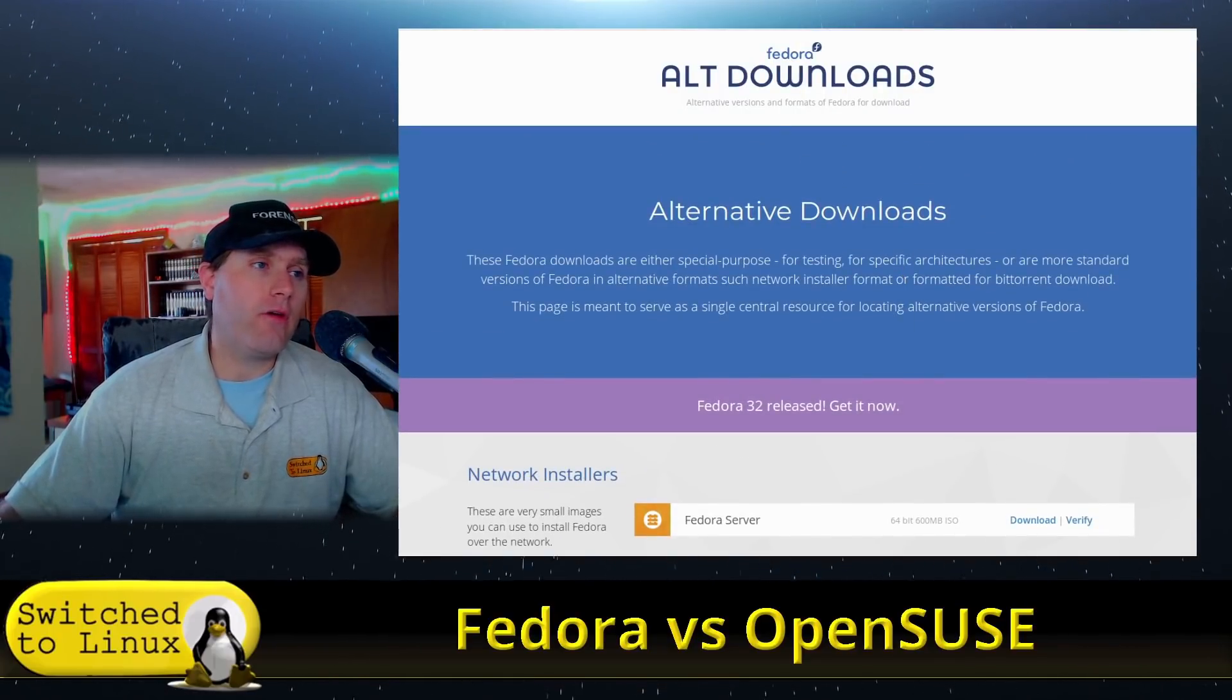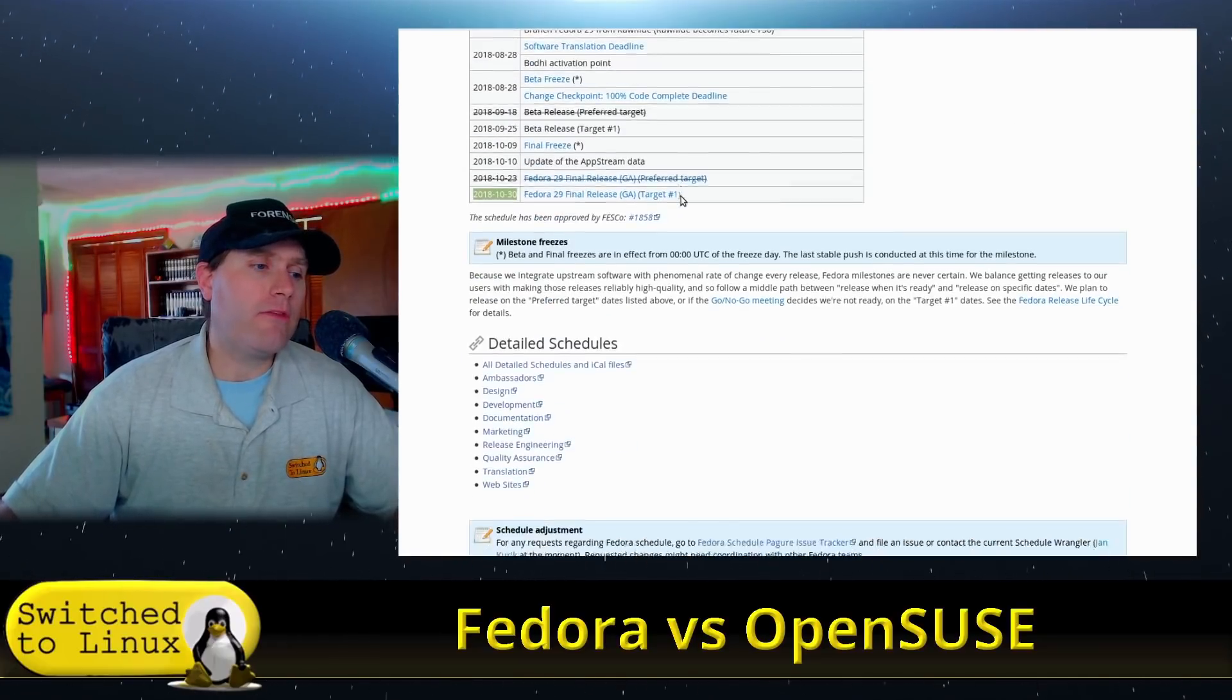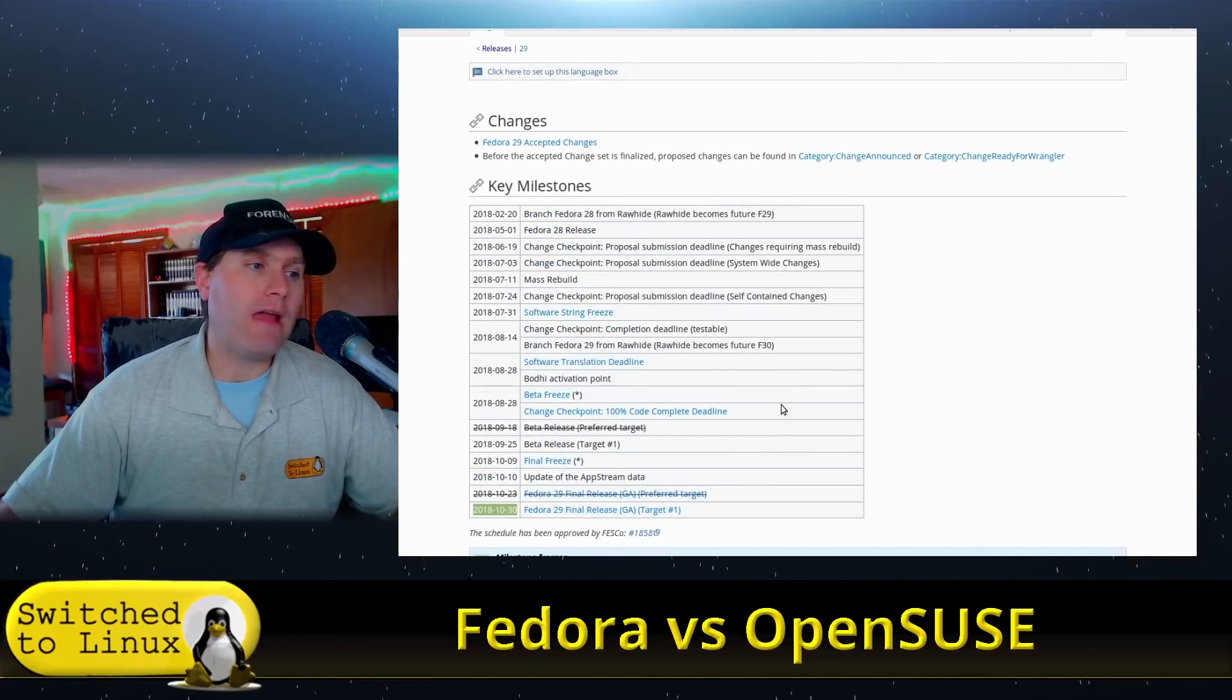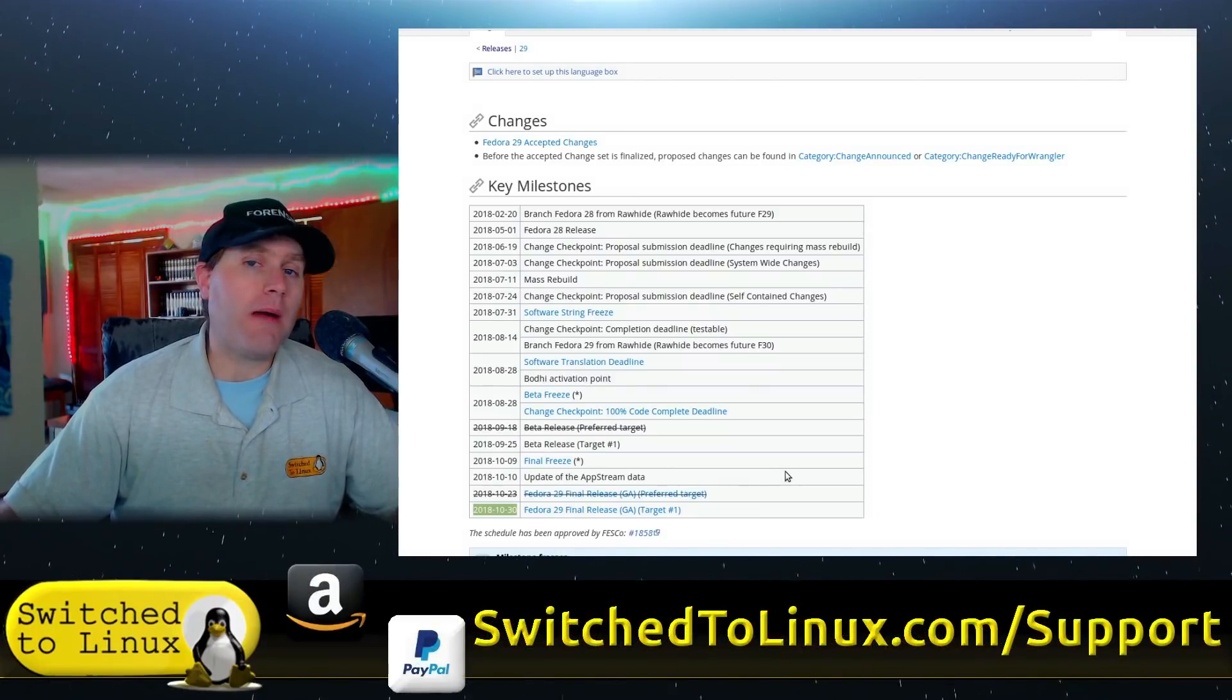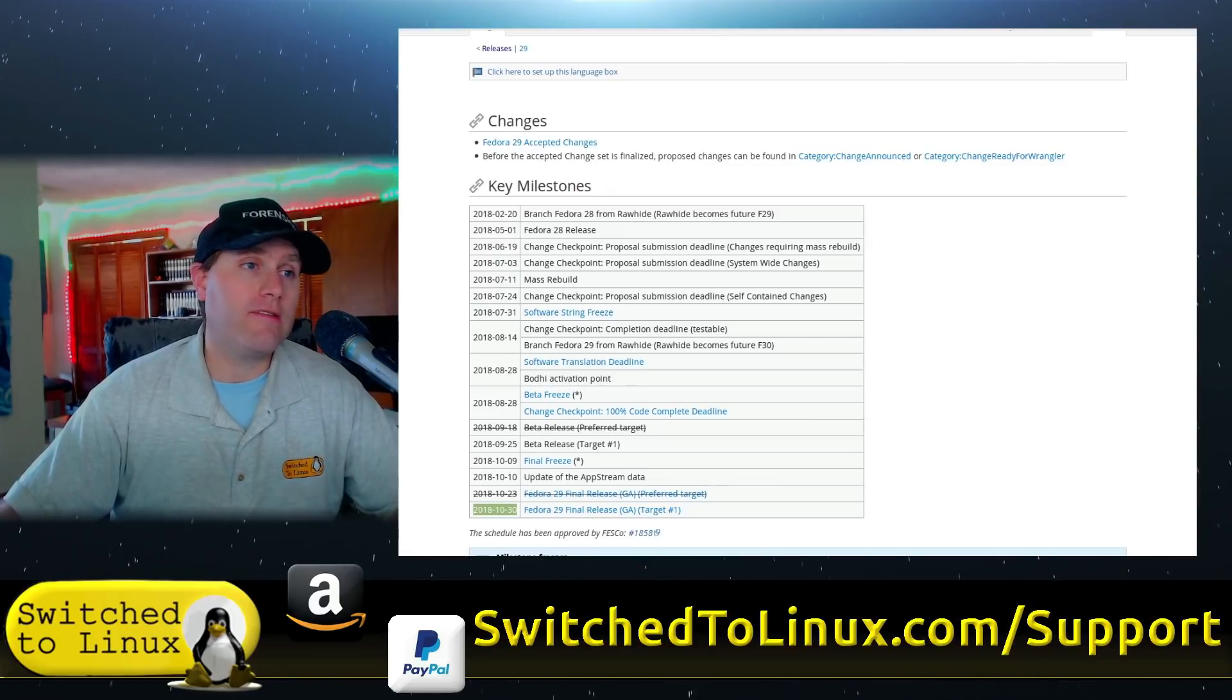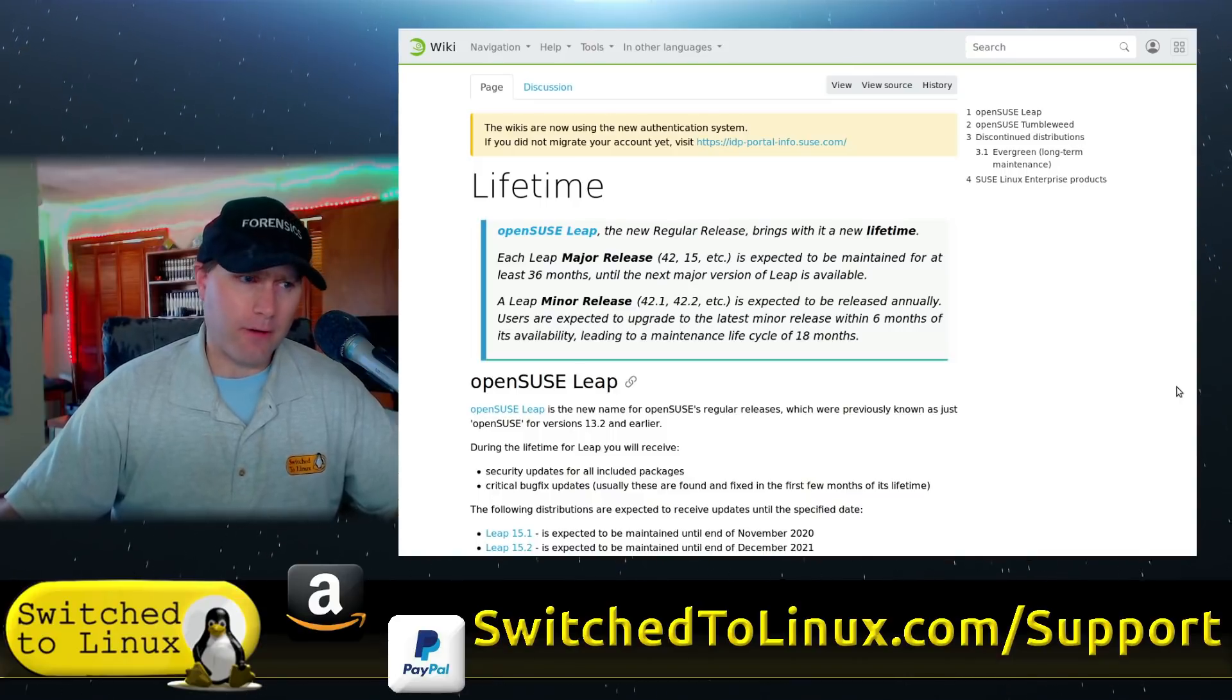As far as their release schedules, you kind of have to read between the lines. But in effect, they release a new version about every year. And then when that new one's out, you should upgrade to the next version within the next six months. And that is very similar for the Lifetime on OpenSUSE Leap.